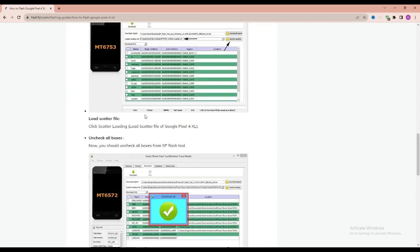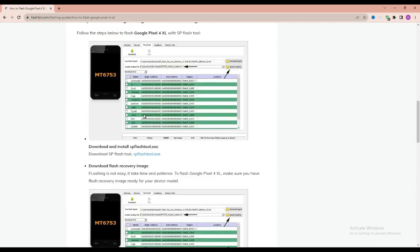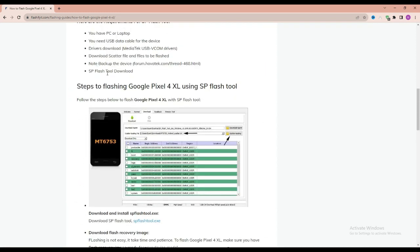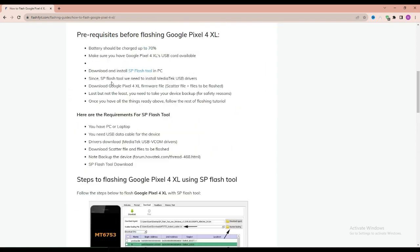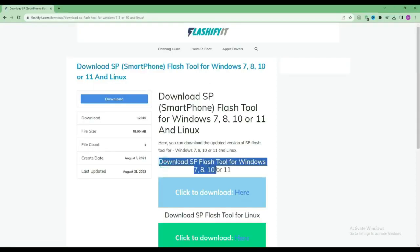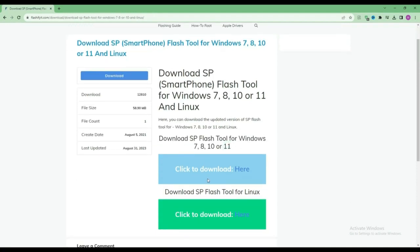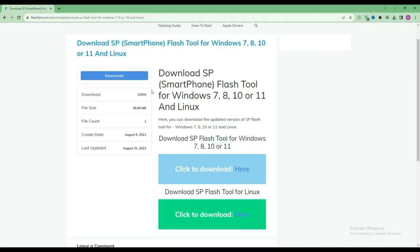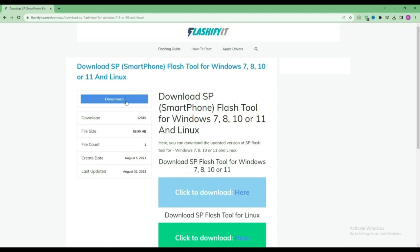To download and install SP Flash Tool here, click on it. Click on the download button.